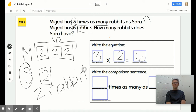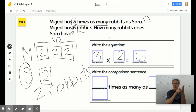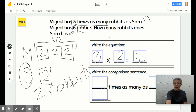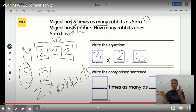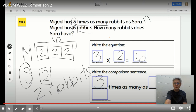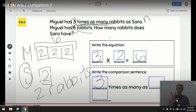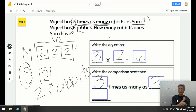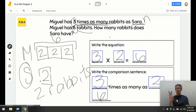We're not finished yet — let's take the challenge and write a comparison sentence: blank times as many as blank is blank. Let's copy our equation: three times as many as two — as Sarah, who has two — is six. Look at that, it works!